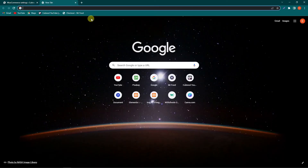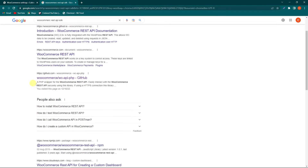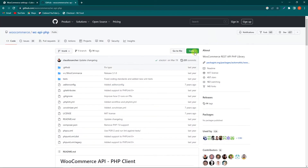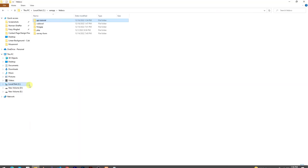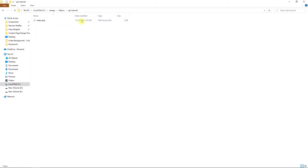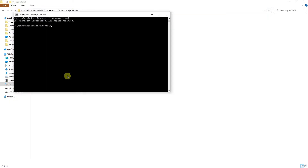To add a product in WooCommerce using the REST API, we first need to integrate the WooCommerce SDK into our project. Open Google and search for 'WooCommerce REST API SDK'. You'll find a link on GitHub — click on it. You can download the zip directly, or use Composer to integrate it into your project folder. Copy the Composer command from the GitHub page.